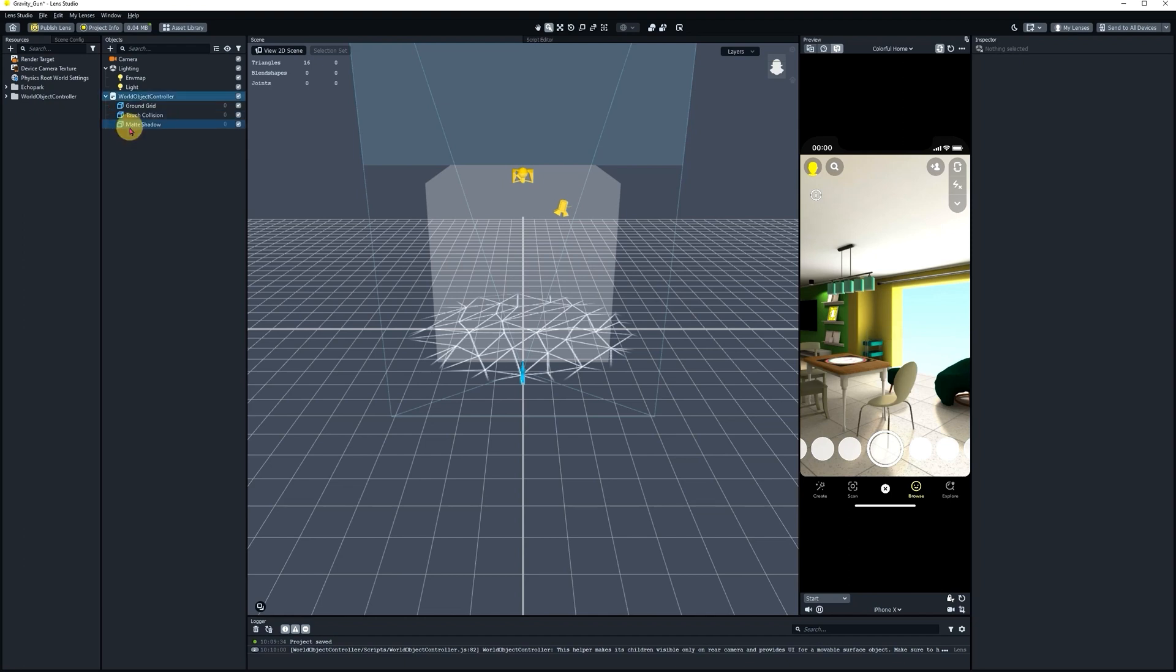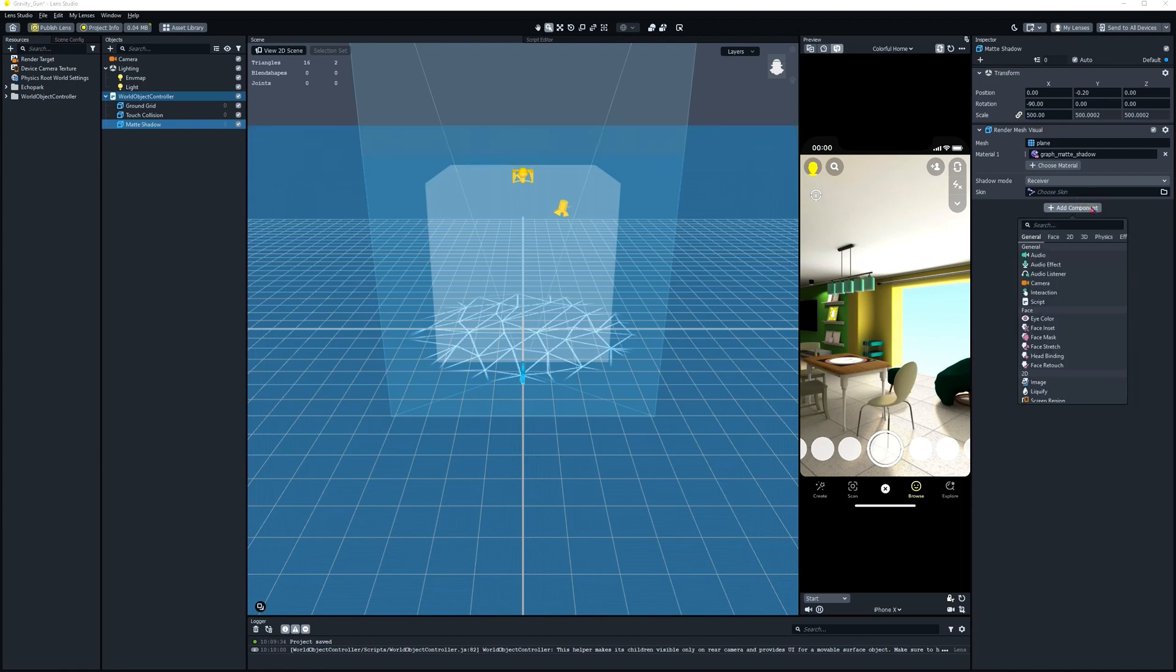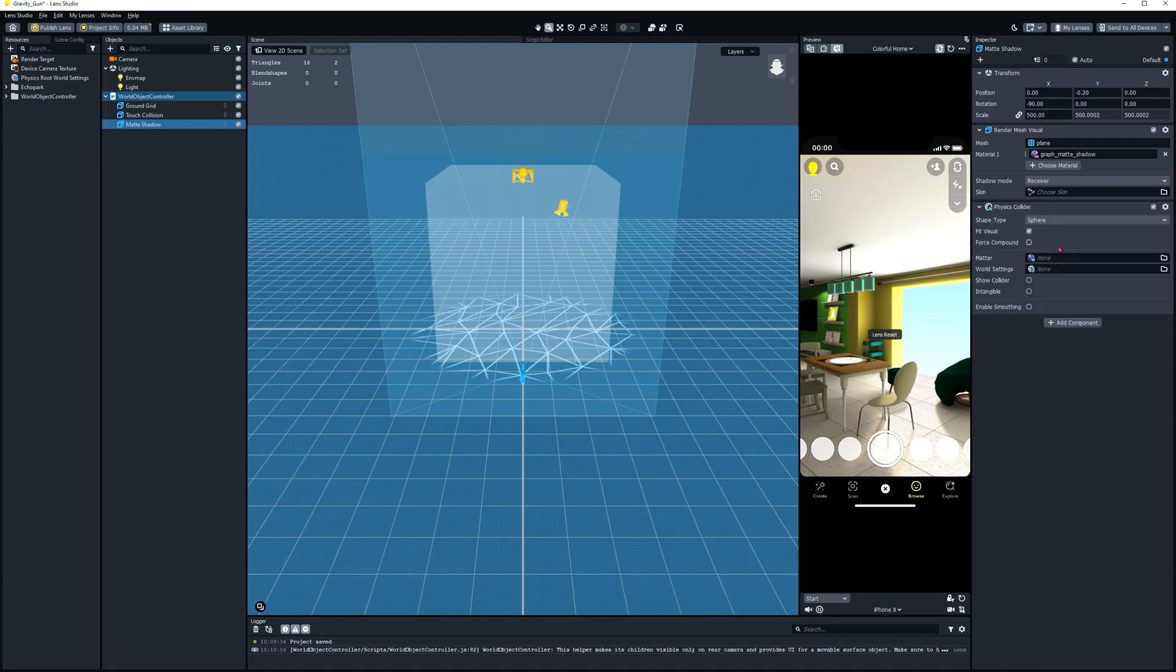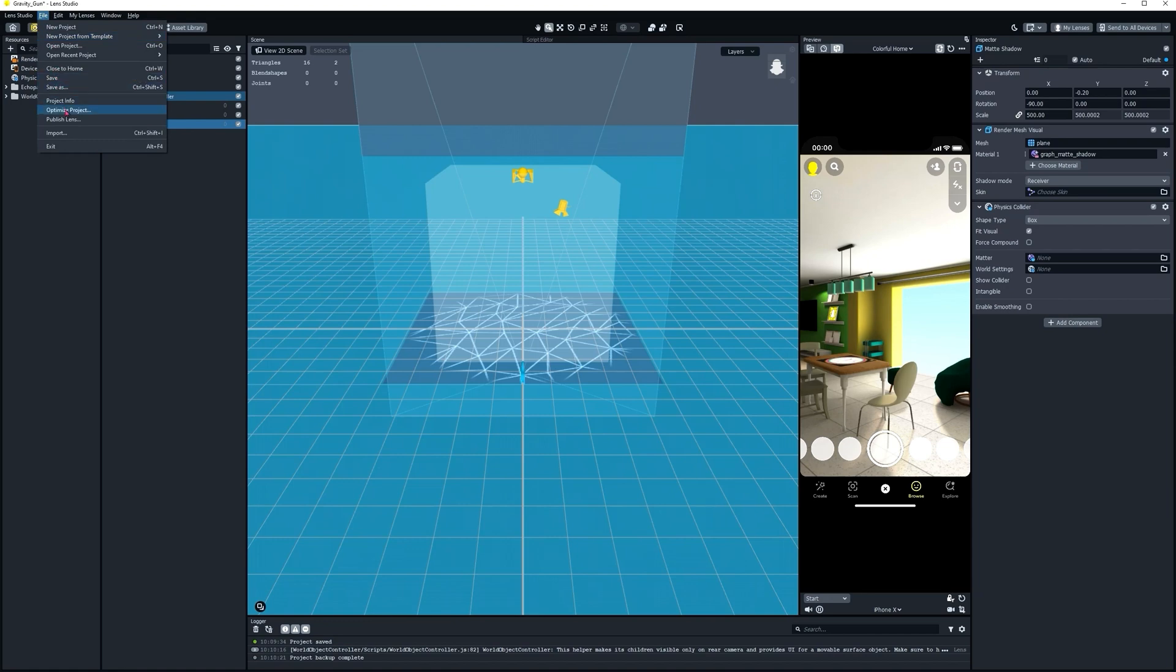Let's select our Matte Shadow. We're going to scale it up to 500 on the X, Y, and Z. Now, let's add a Physics Collider component to this Scene Object and set that to Box. Let's go ahead and save our project so we don't lose any of our progress.